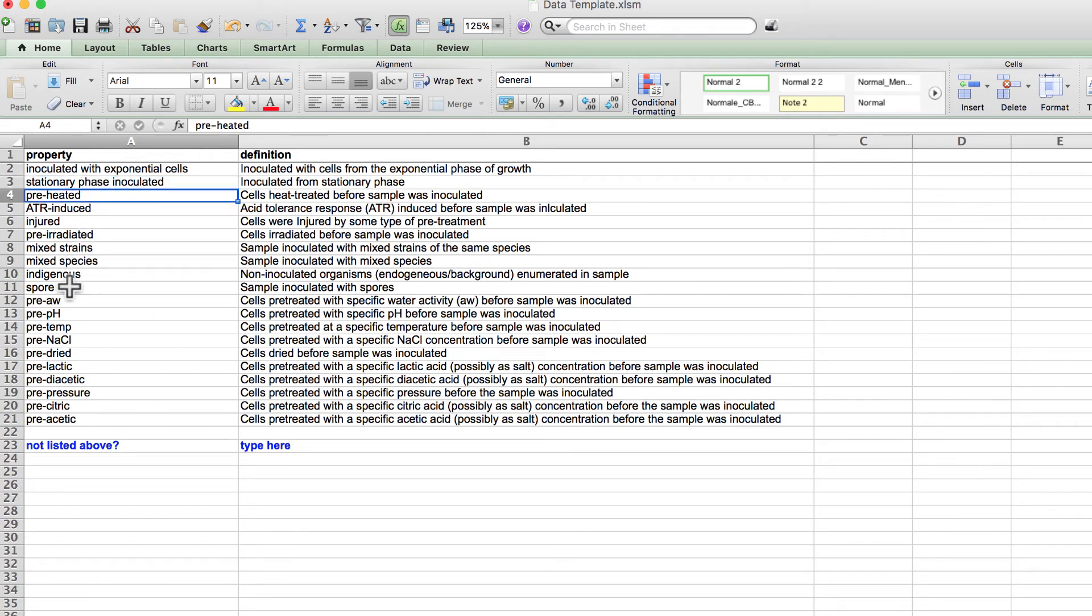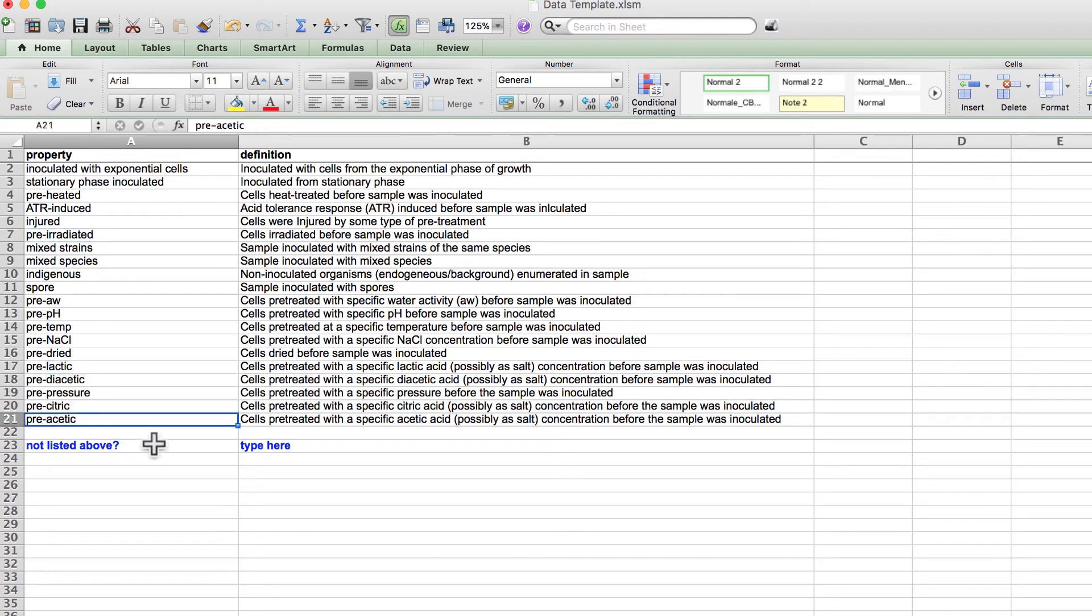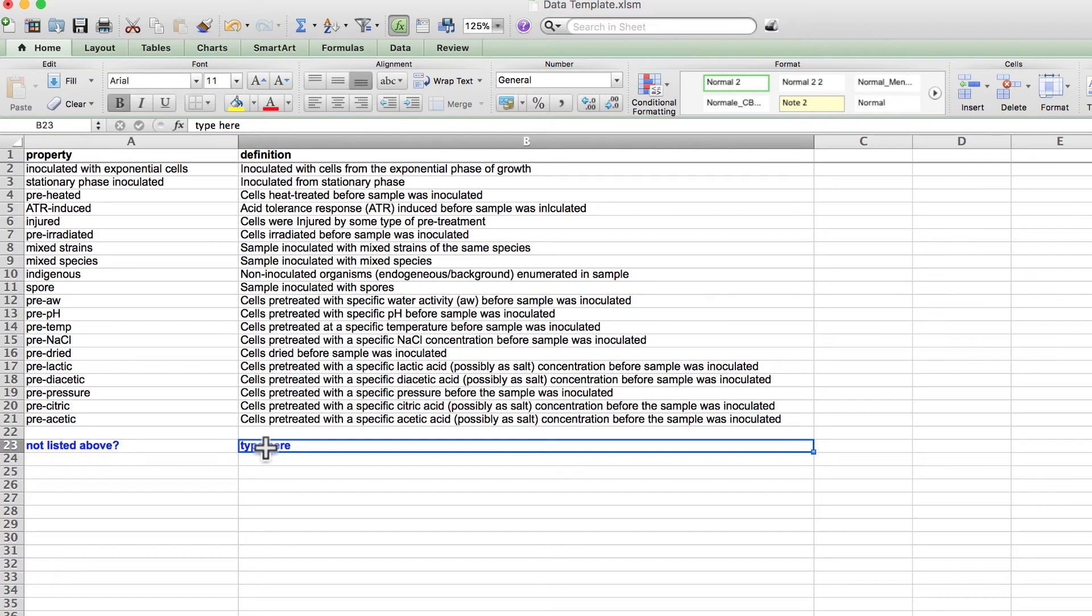Maybe the bacterium was pre-treated with heat, or with radiation, or with various acids. If one of these properties is not relevant to your experiment, then please type the condition into the sheet at the bottom.